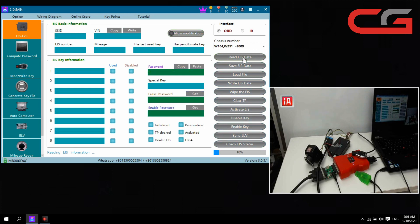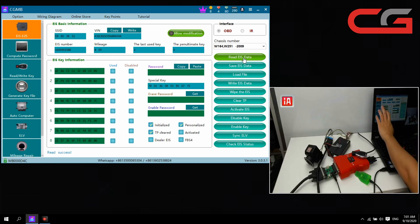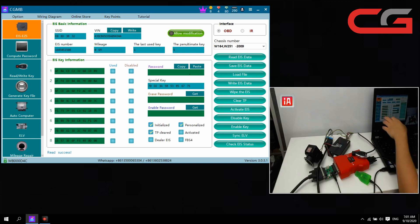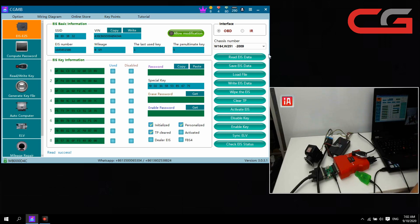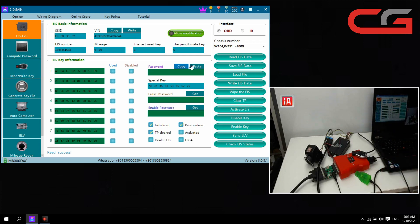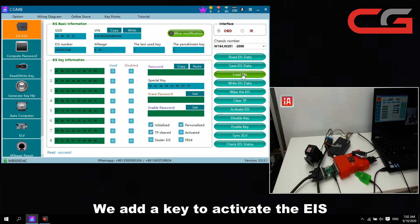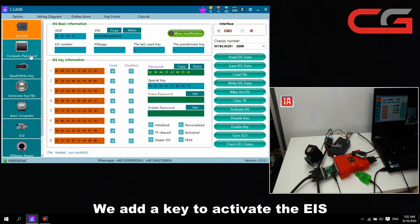We read EIS data again. You can check the SSD and VIN, password, password, password. We have it now. We need to use this EIS information to generate a key. We load the will pass.